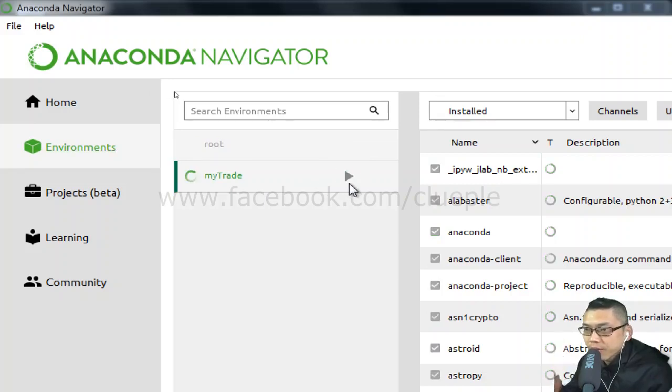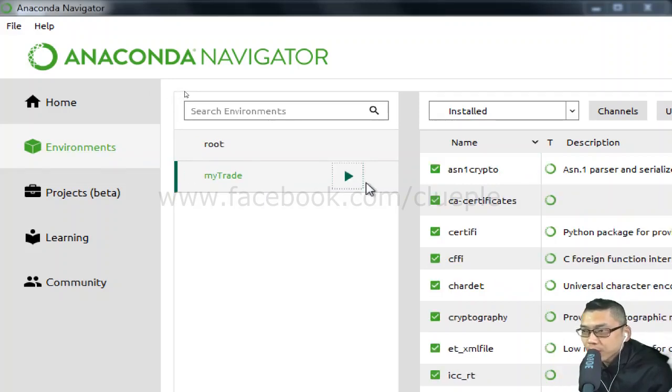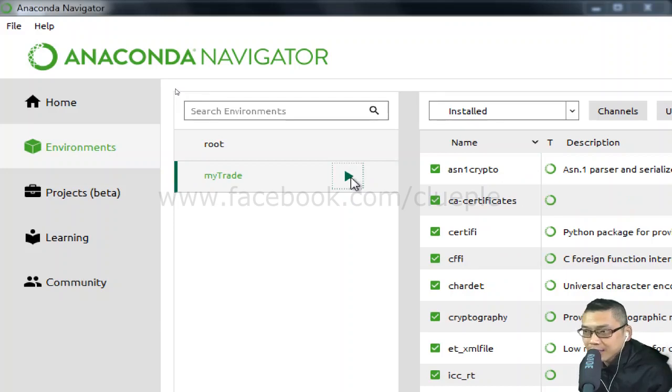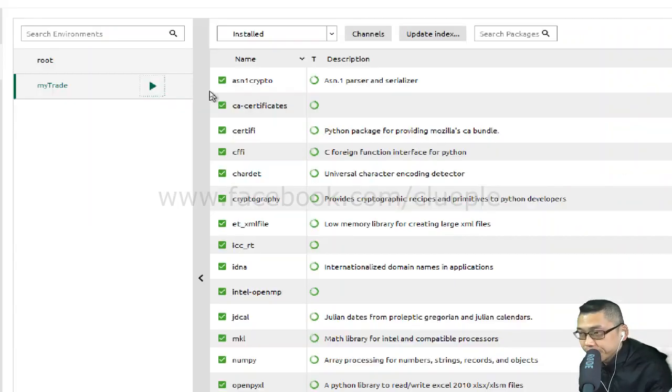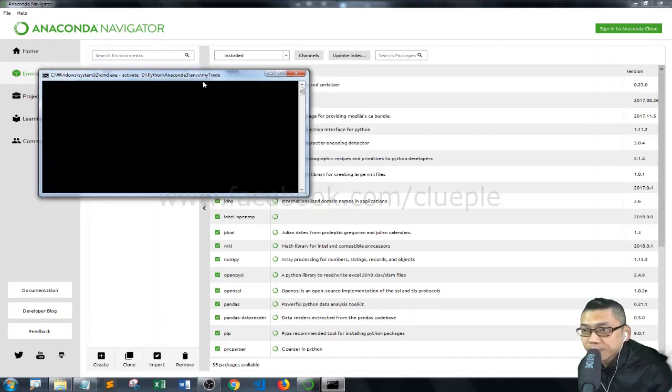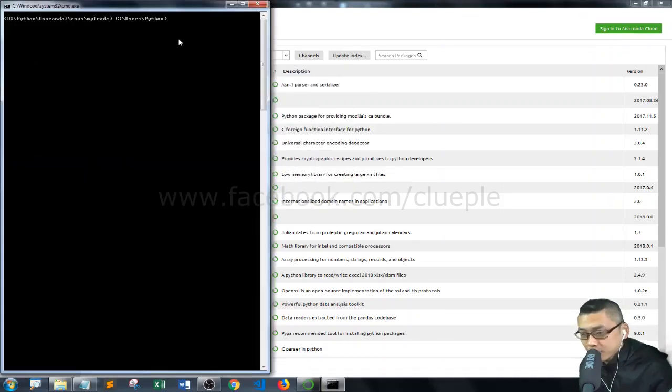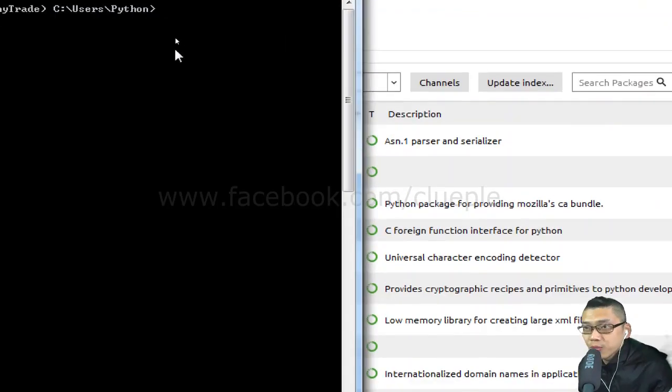So you have to wait for it to load, and then I click the arrow, Open Terminal.